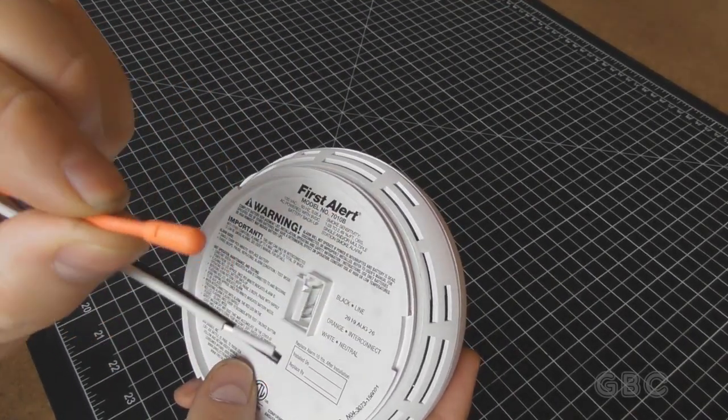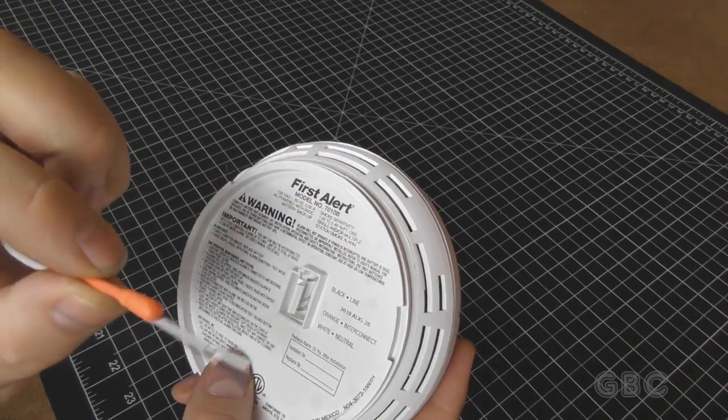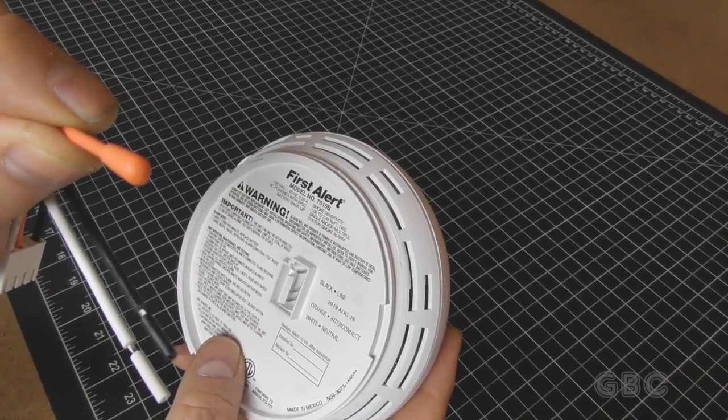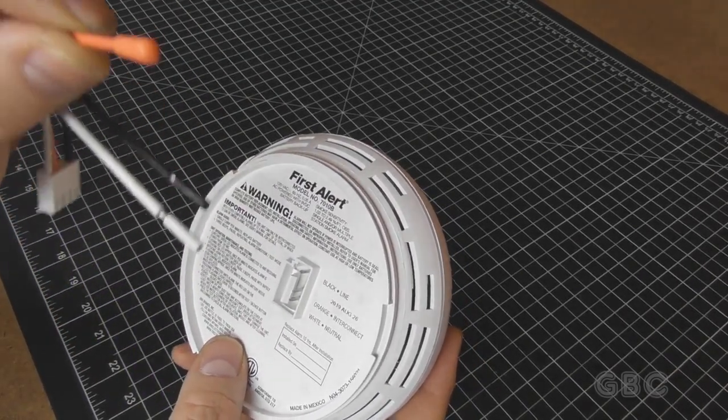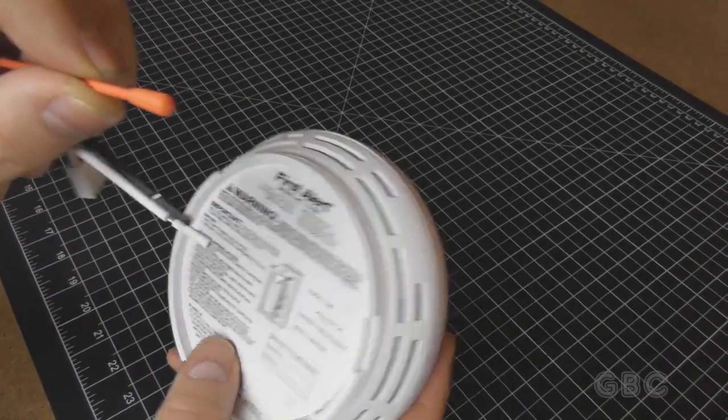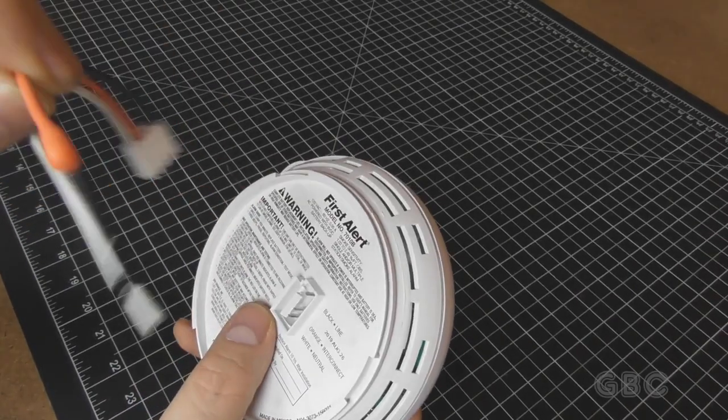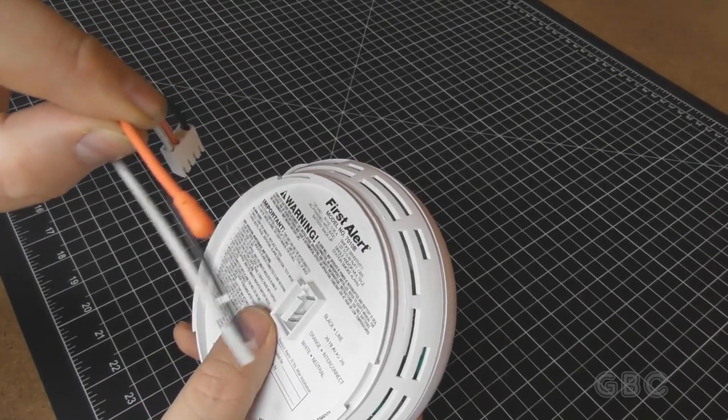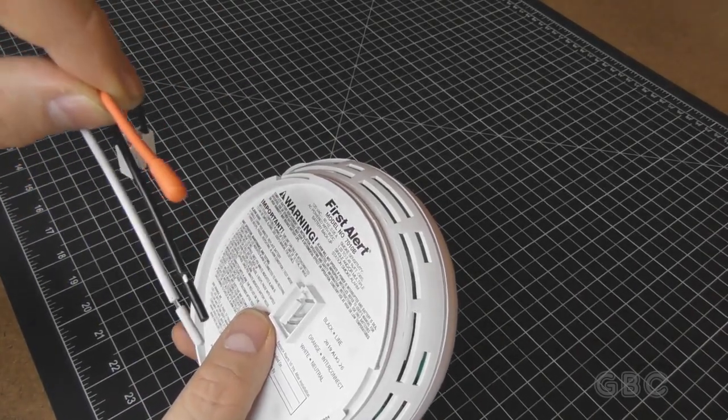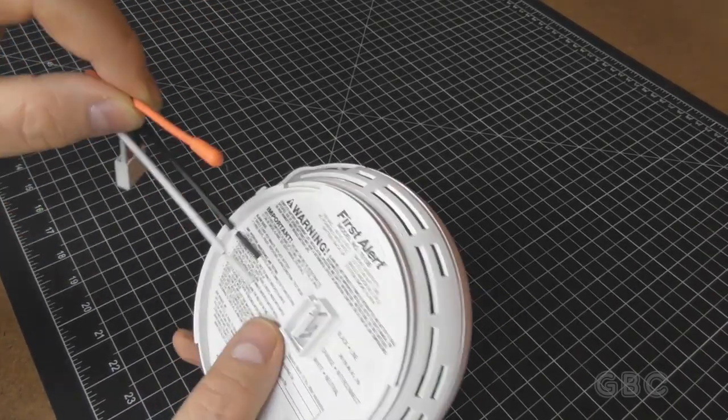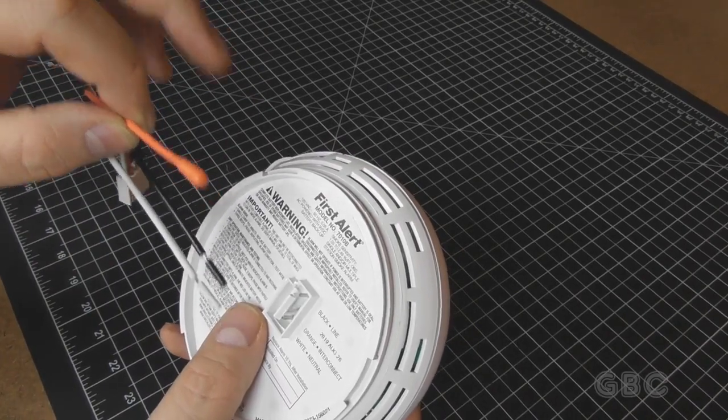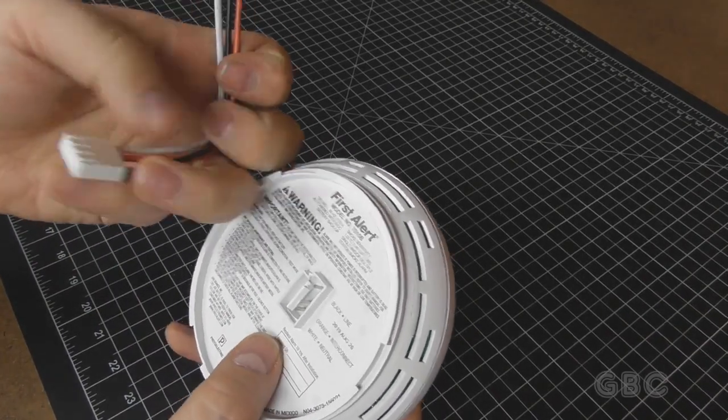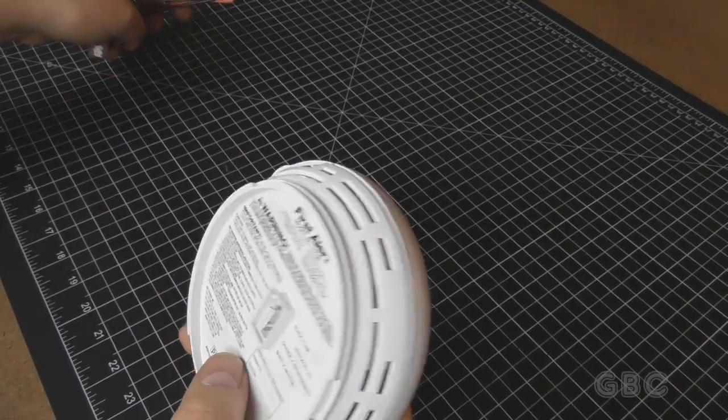The interconnect wire is capped off if you are using it as a standalone smoke detector, but if you had multiple ones in the house, you'd cut that cap off and run a wire between all the smoke detectors. That way, if one goes off, they all go off.